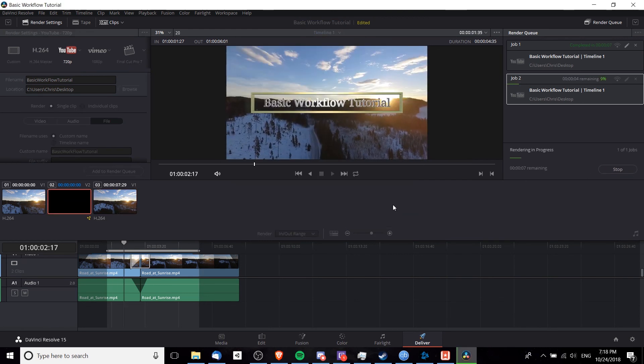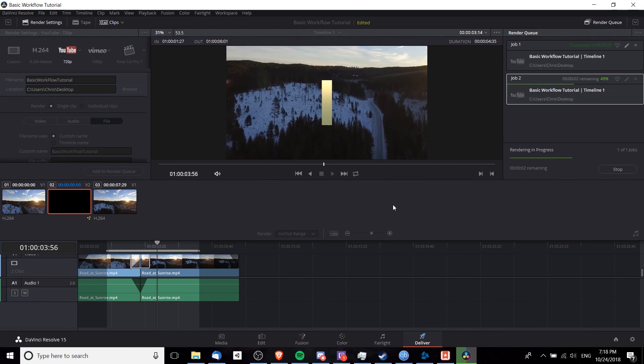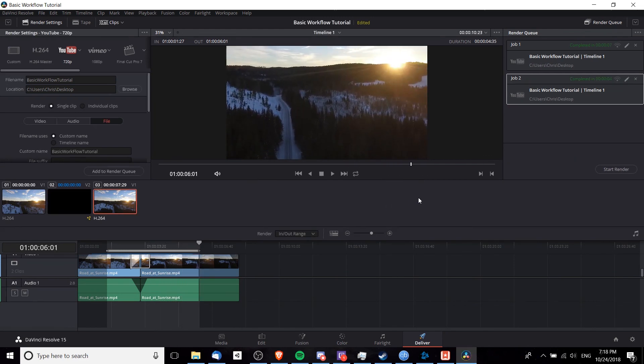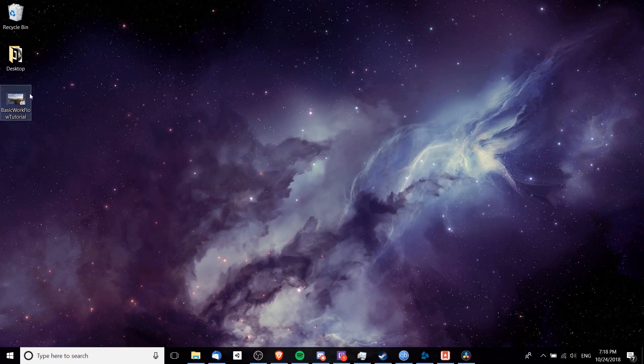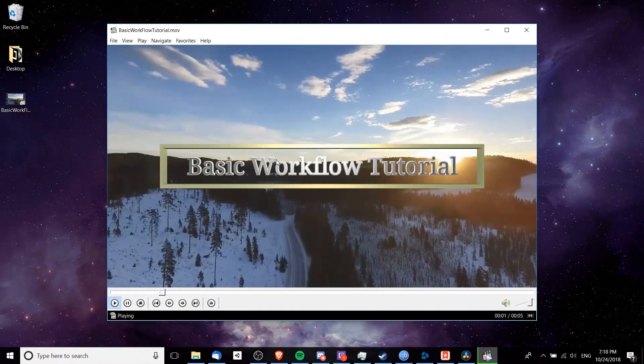So I'll just go ahead, do that, replace the first render, and we get our final video output. So now we can take a look at that simply by going to wherever we exported the video, double clicking it, and playing it back.